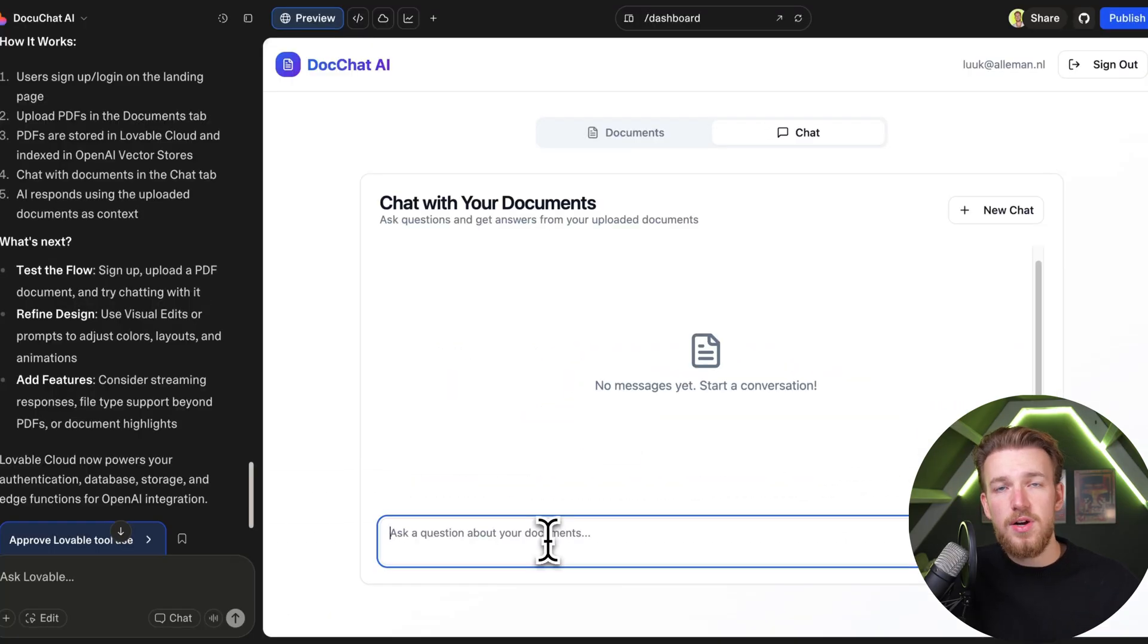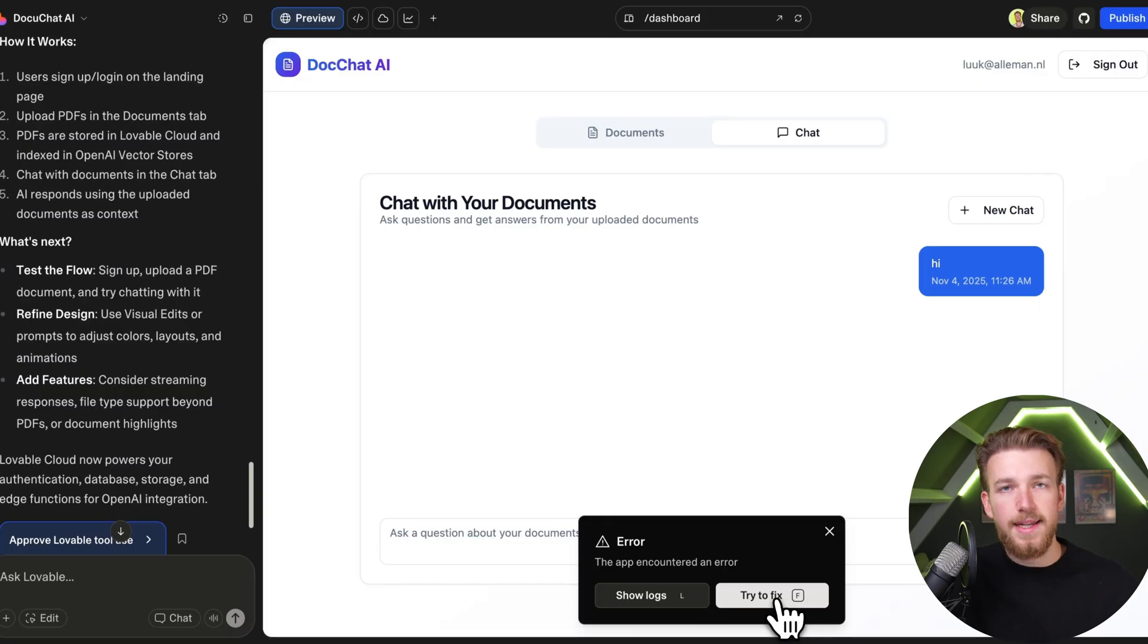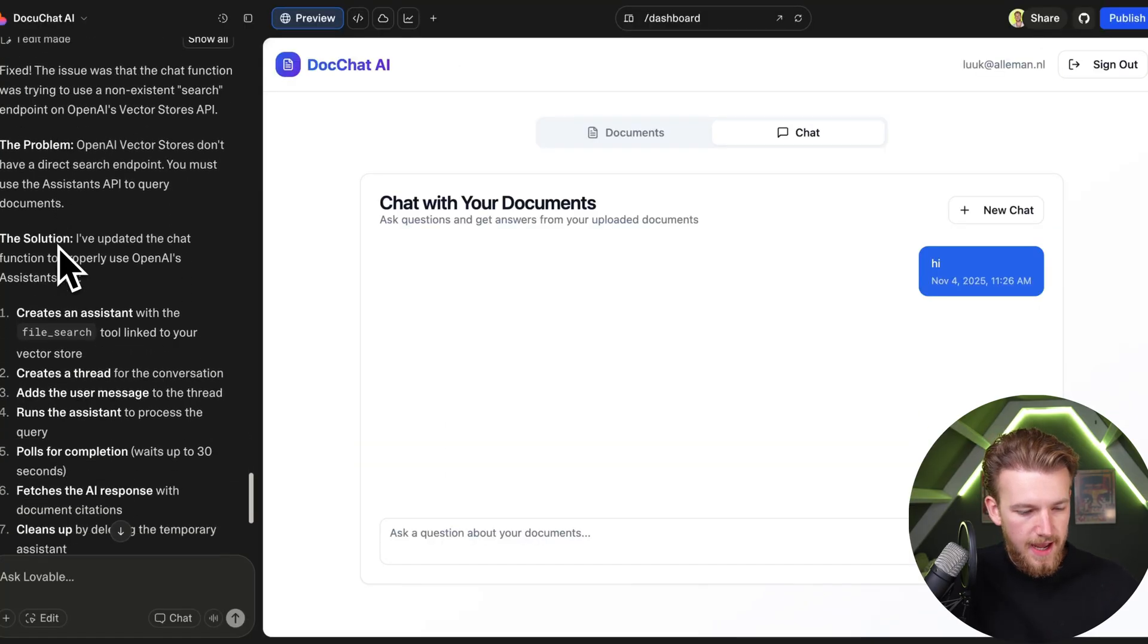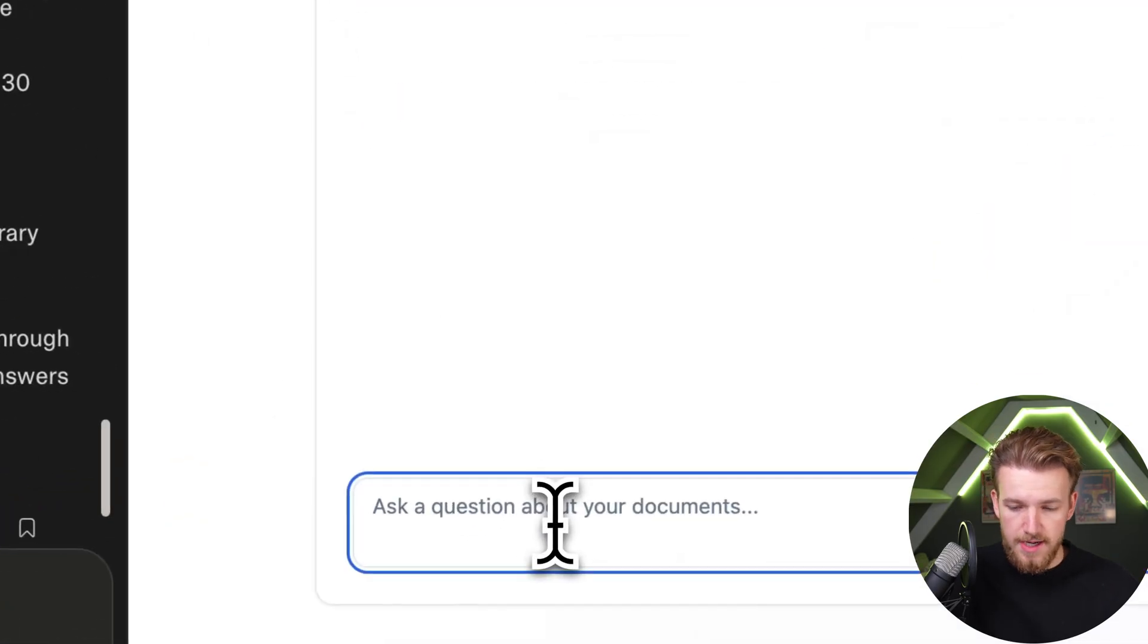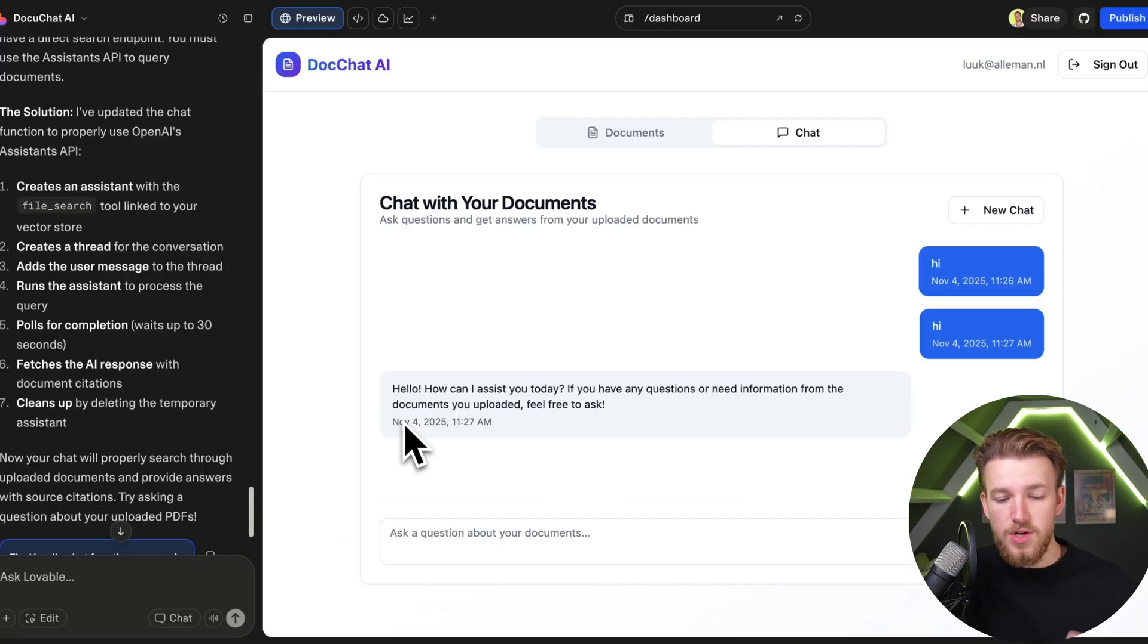Let me now test out the chat and see if that is already working. Let me start with a very simple 'hi.' We got an error. Let's just click on 'try to fix' and then test it out again. Perfect. It fixed it. Let's test it out again.